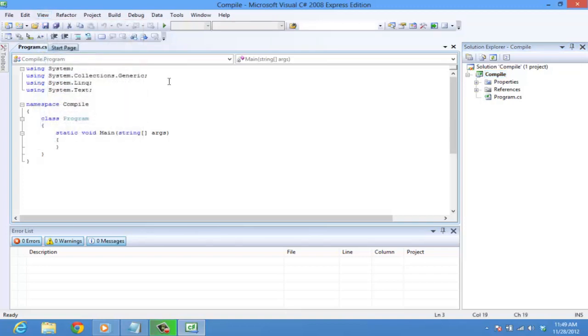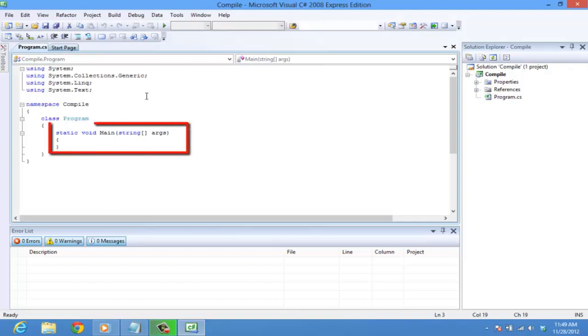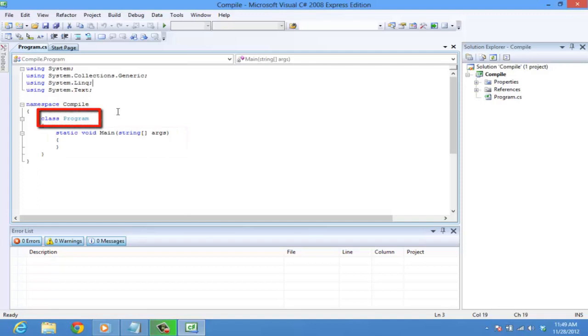Let's look into the Program.cs window. The following components build the complete program. The main method. The class keyword and the class name. The using of predefined classes.